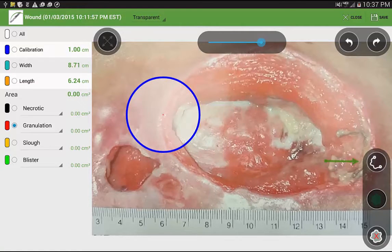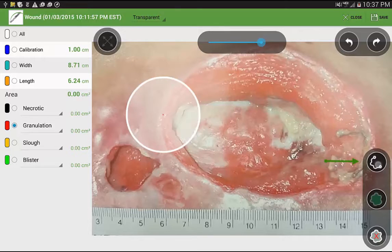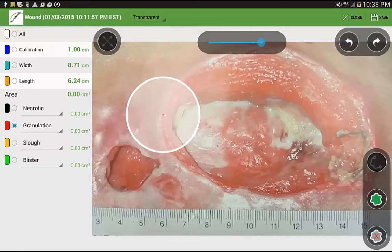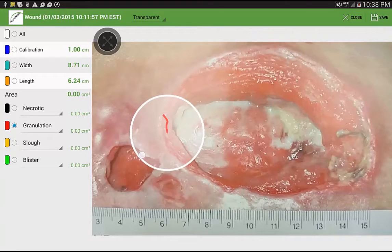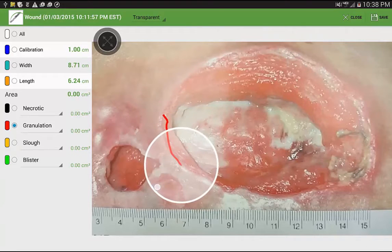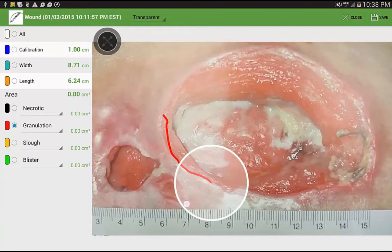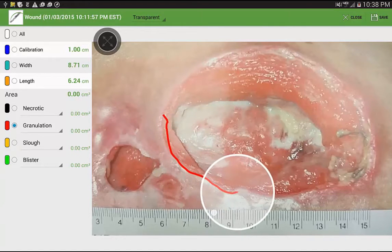Next, on the bottom right, select the icon here to begin tracing. With your stylus or your finger, trace around the perimeter edge of the wound.